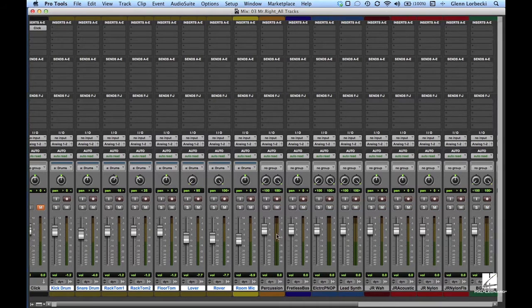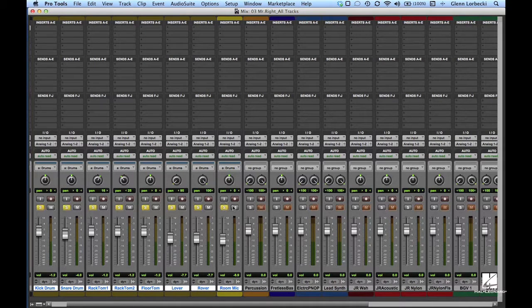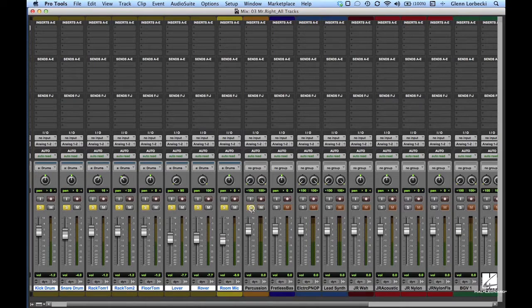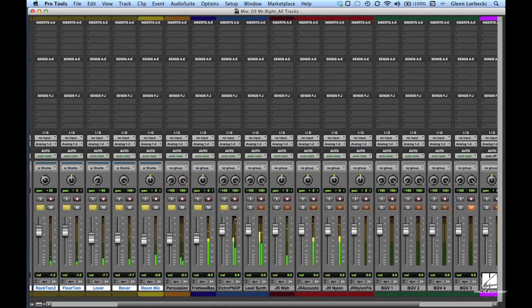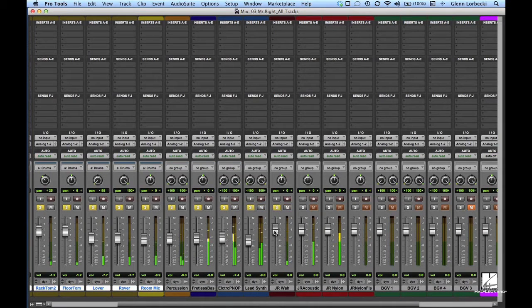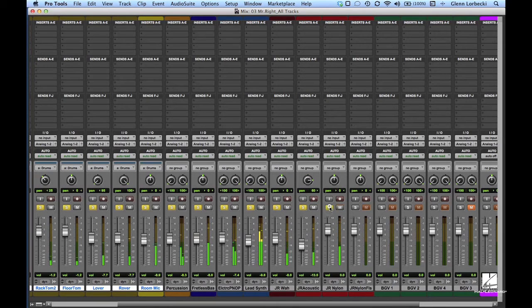Building on the drums, start adding tracks one at a time and balance them against the drums. Add percussion, then bass, keys, guitars, until you have a reasonable mix on all of the instrumental backing tracks.